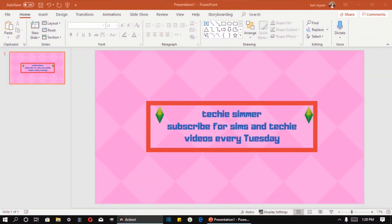Hello, my name is Techie Simmer here on YouTube, Tori if you prefer, and today we're going to talk about how to make an intro slideshow like I have with PowerPoint.